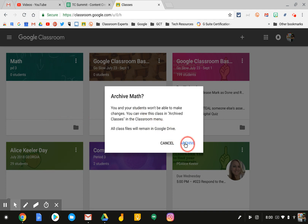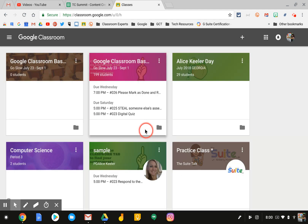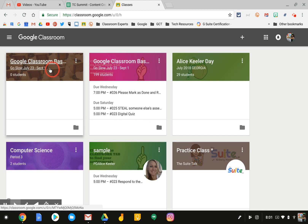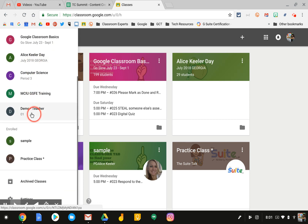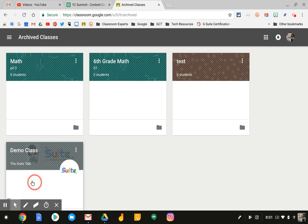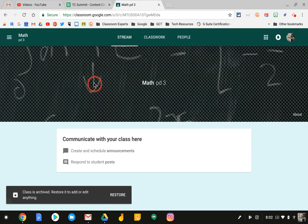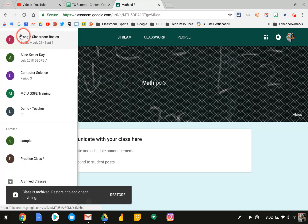When you archive your class, it will still be saved and you will be able to reuse posts from that class. However, students will not be able to be active in that class — they won't be able to participate.